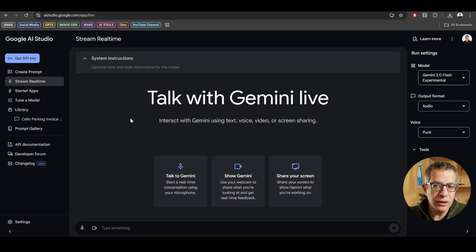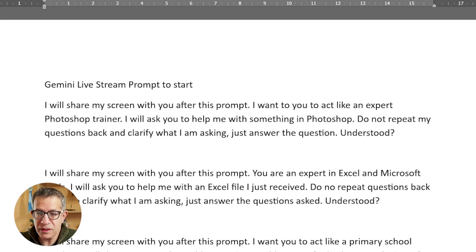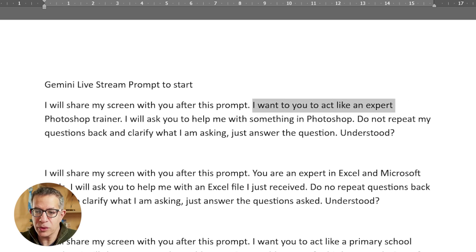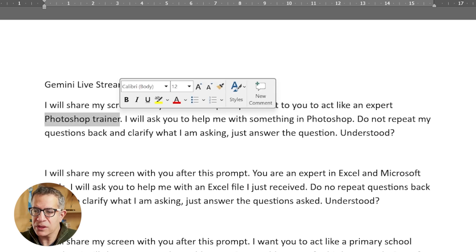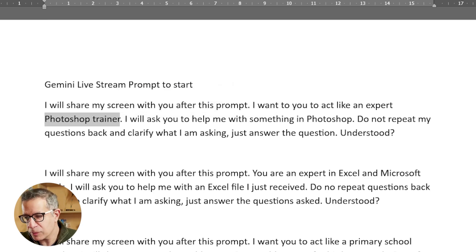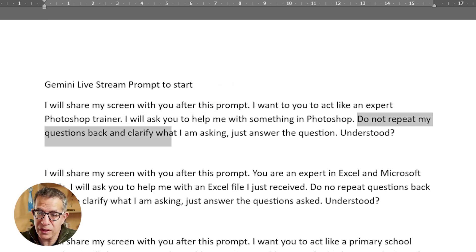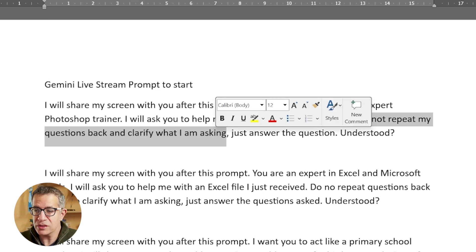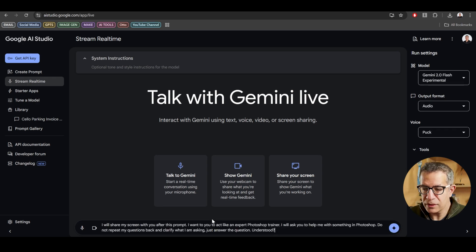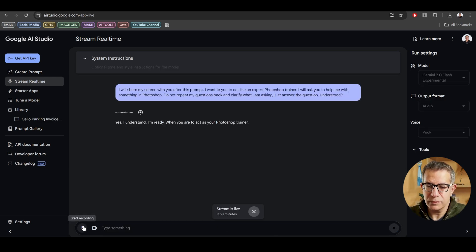So let's look at another example where it'll give me a real-time software support. So I'll give it this prompt. I will share my screen with you after this prompt. I want you to act like an expert Photoshop trainer. I will ask you to help me with something in Photoshop and I'm going to show it Adobe Illustrator as well. Do not repeat my questions back and clarify what I'm asking. Just answer the question. Understood. Let me copy that and paste it in. Yes, I understand. I'm ready when you are to act as your Photoshop trainer.